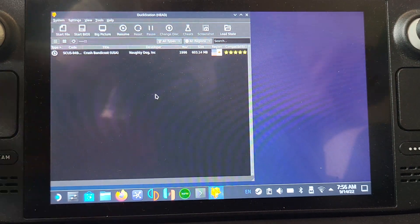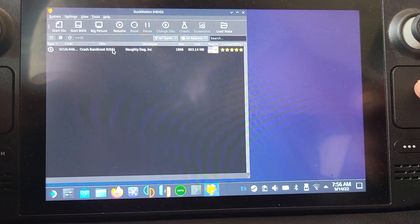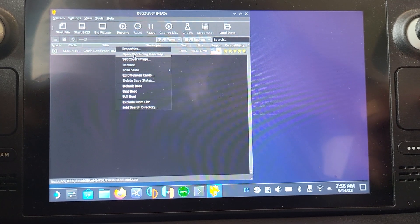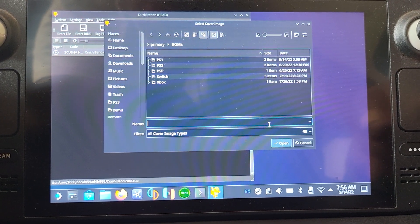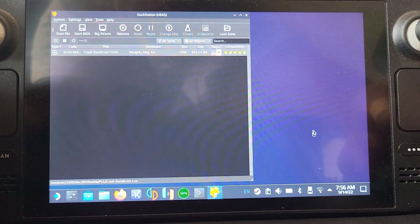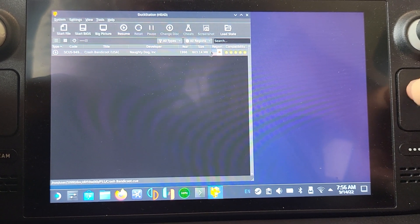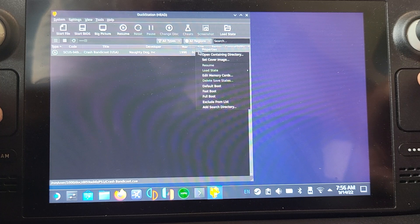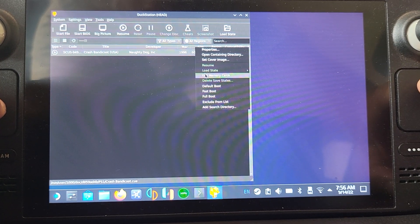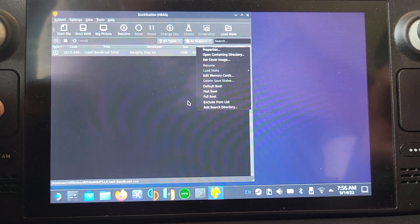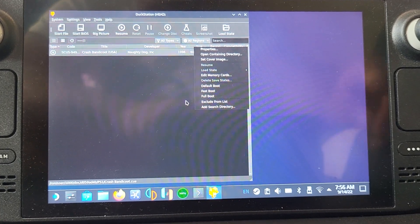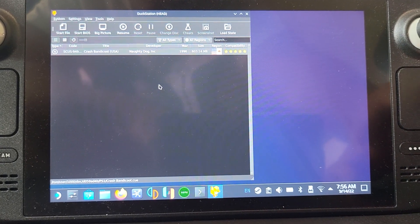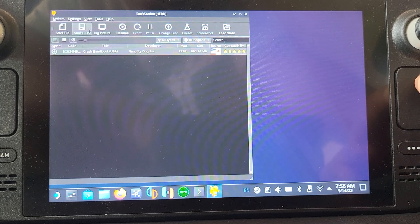There we go, the game has now appeared. If you right click, you can set cover image and select an image. You can edit the memory card. Full boot will show the PlayStation 1 intro, fast boot will go directly into the game. To make sure the BIOS is actually working, click start BIOS. Make sure the volume is up.